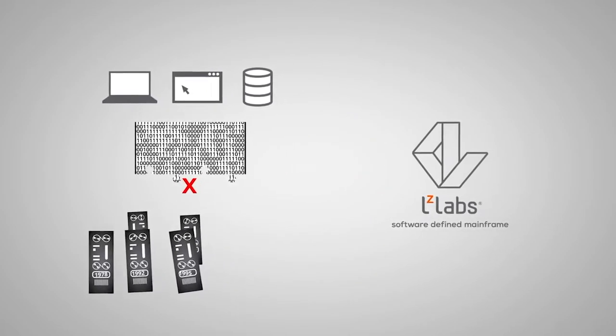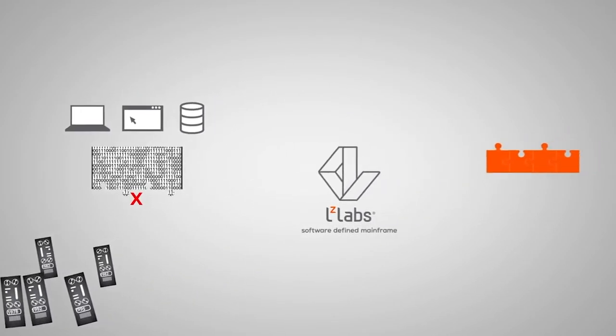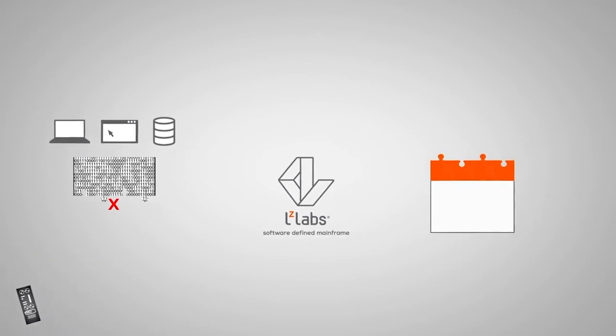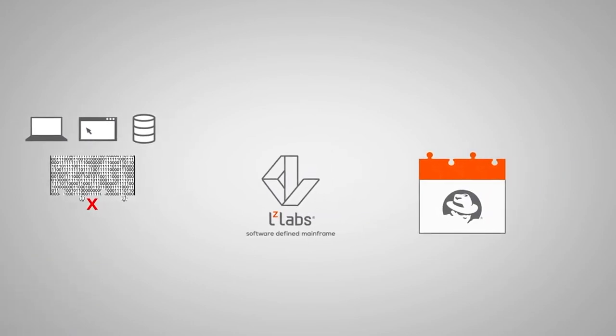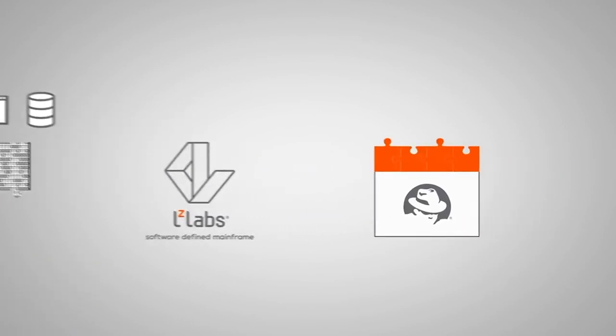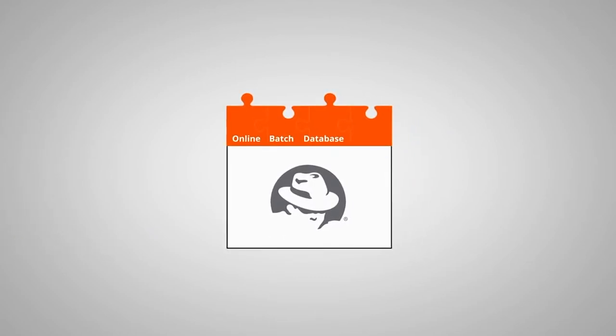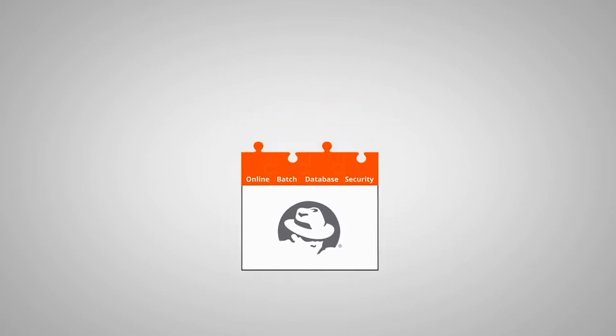LZ Labs has developed binary-compatible APIs which operate within a managed container implemented on Linux. These modern APIs faithfully recreate the behavior of the primary online, batch, database, and security subsystems of legacy mainframes.